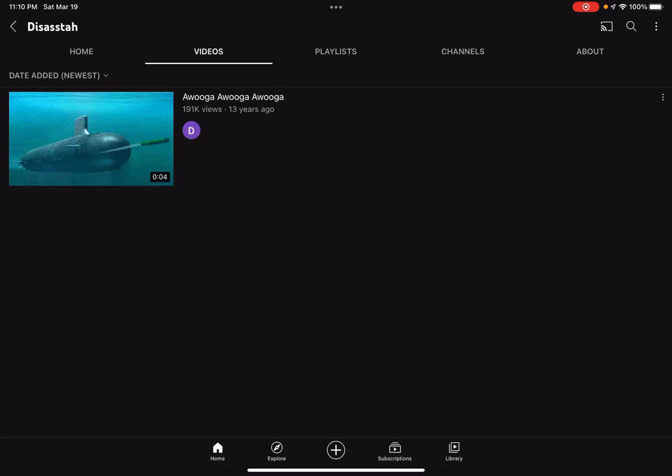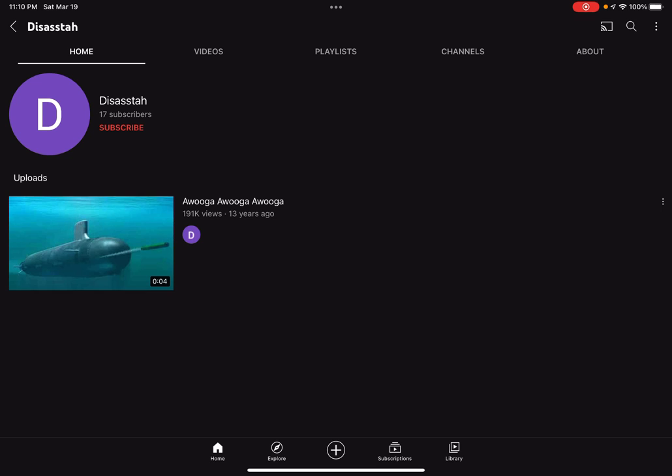Hello guys, it's me Prince Video Game. Have you ever heard of this channel? It's called Disaster. It was made in 2008 and has 17 subscribers on the channel.